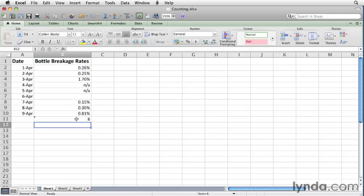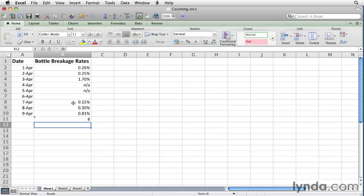And that corresponds with our measurements here. We have 1, 2, 3, 4, 5, 6, 7, 8 cells that contain any value. So those are the 6 numerical values, and the 2 NA.